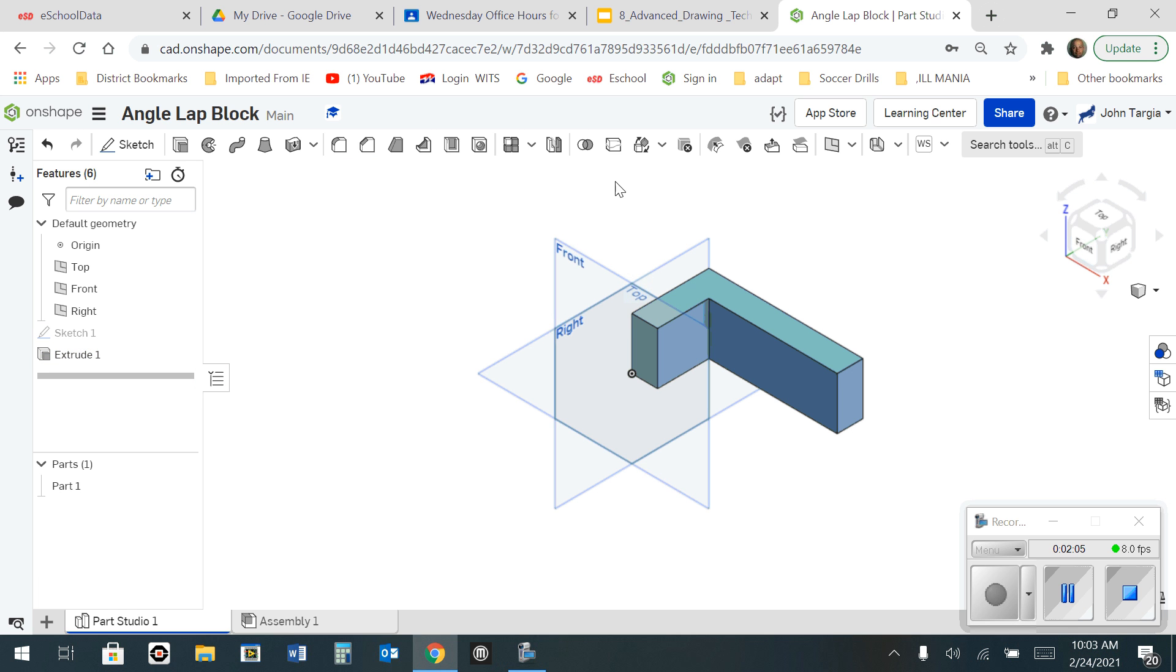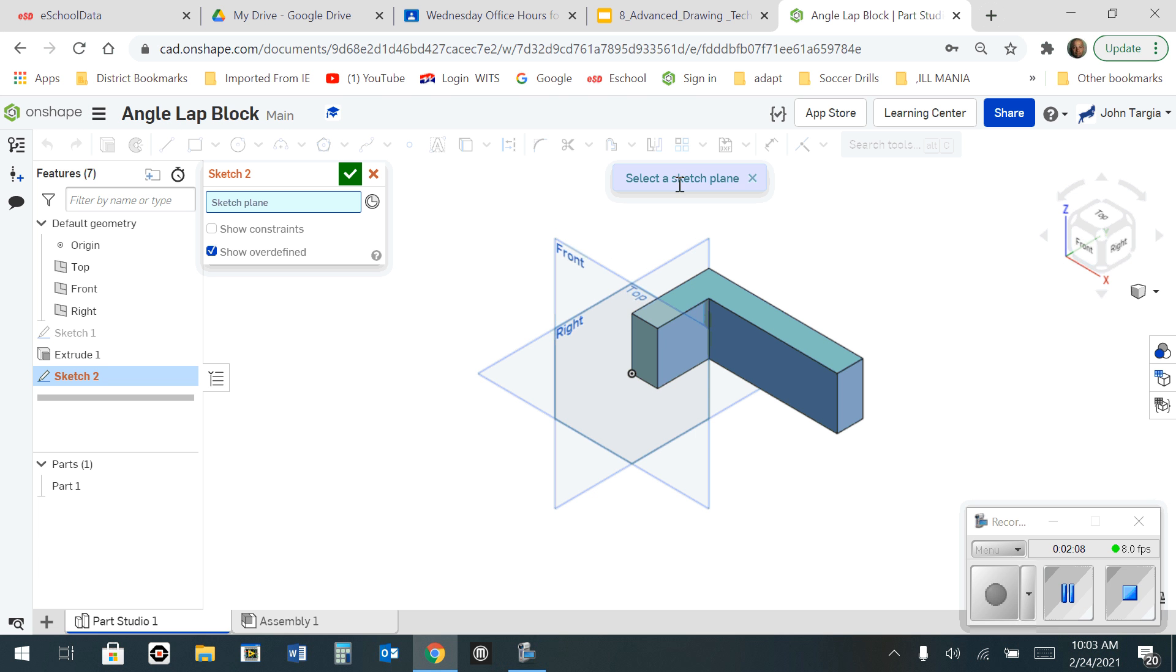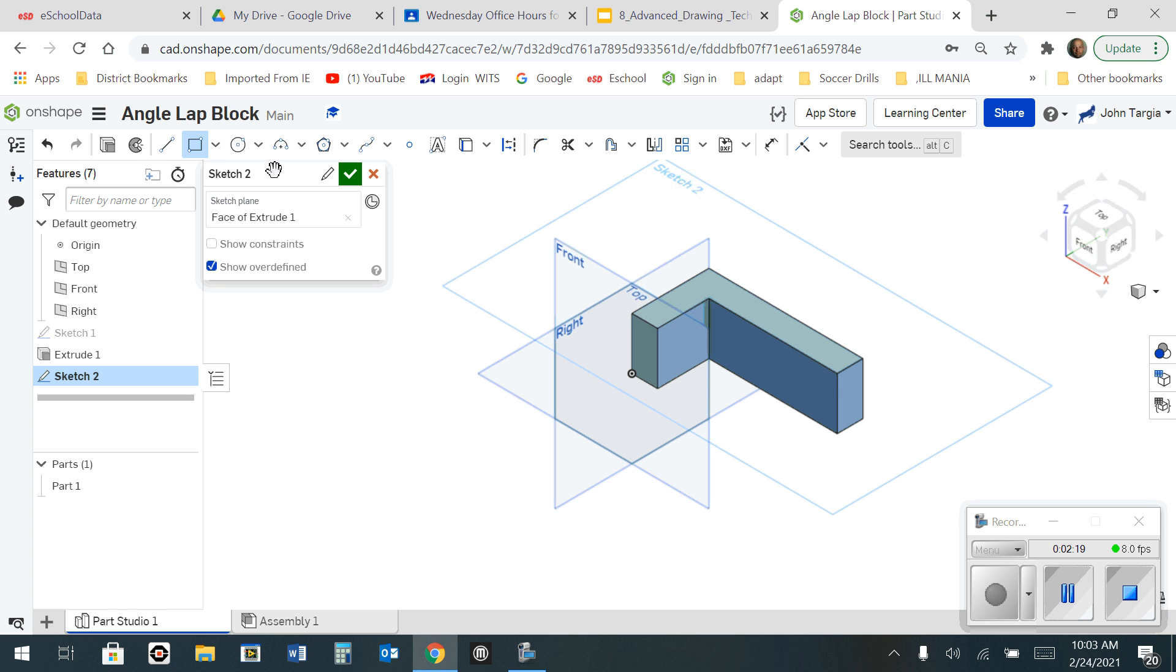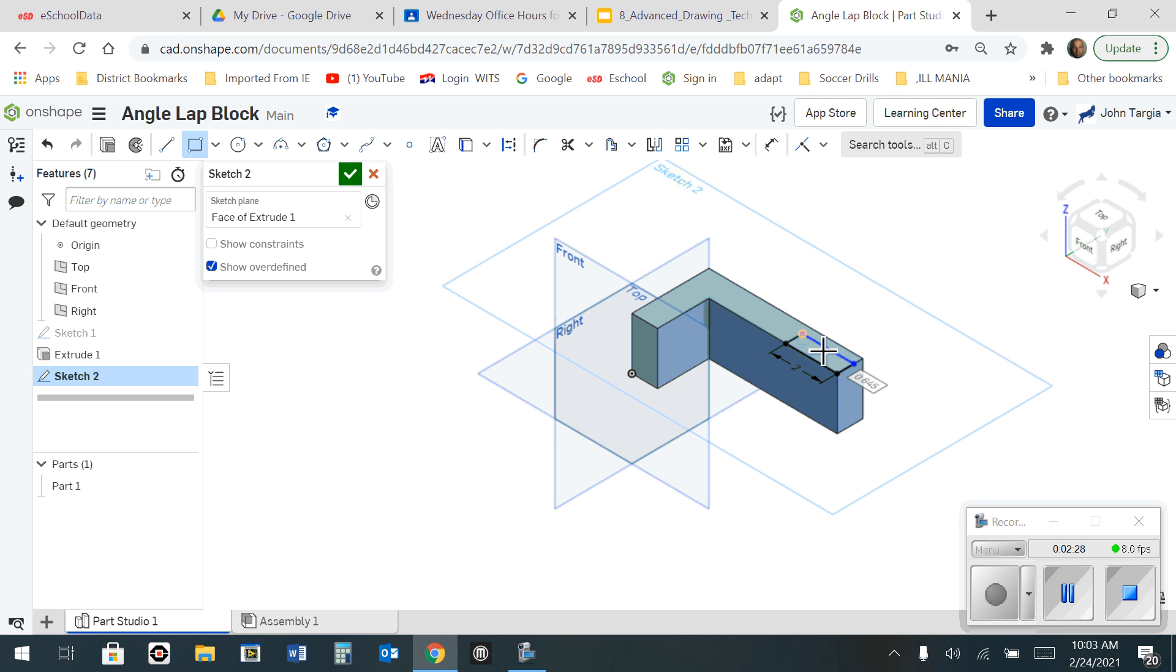Now the next thing I want to do is start a secondary sketch on the very top surface of this first shape. So I'm going to make sure it's highlighted. Click on there. I can now grab my rectangle tool. Starting in this corner, I'm going to draw a rectangle up and to the left. And I'm going to make it 2 inches by 1 inch.